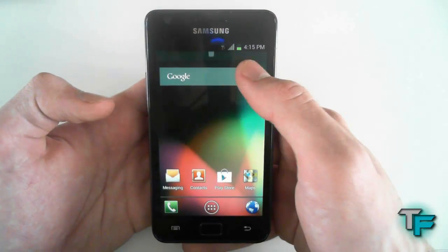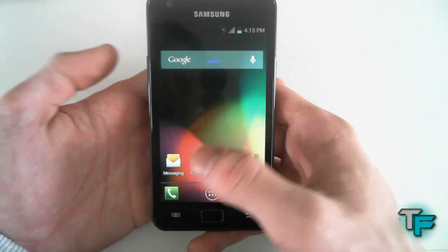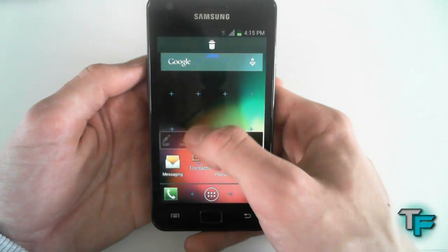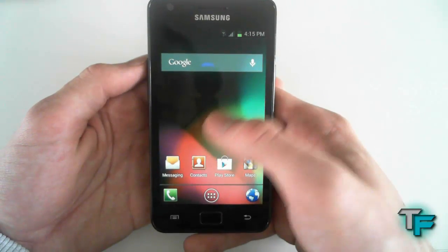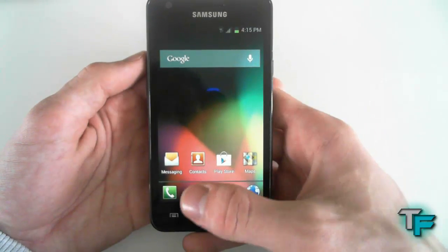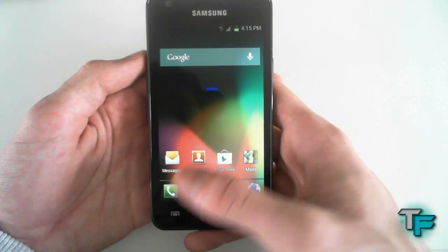You can move the widgets around like that — you can move these ones and put them wherever. As you can see it's got a nice Jellybean wallpaper.